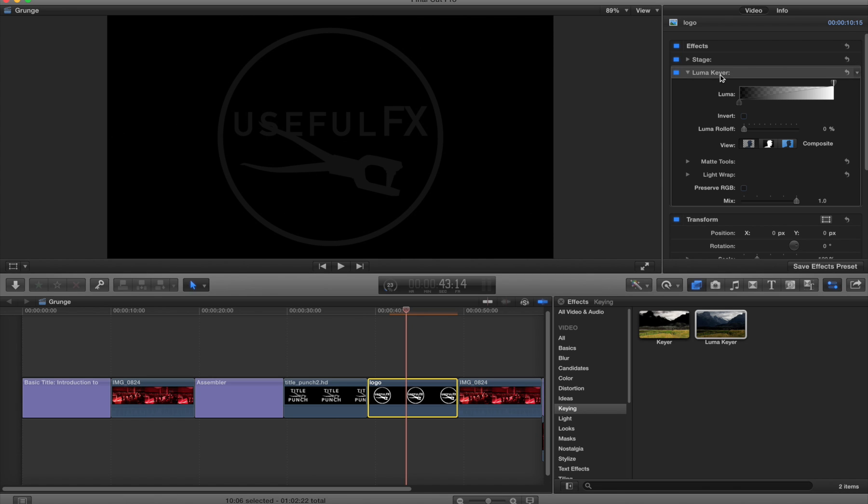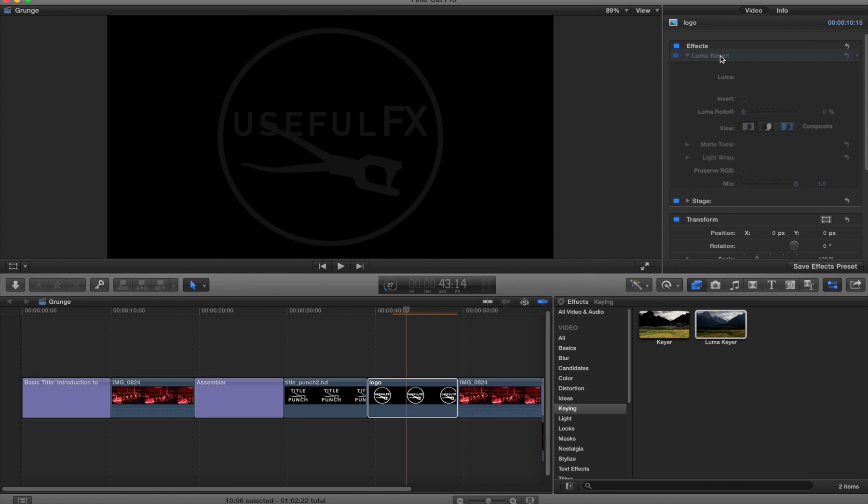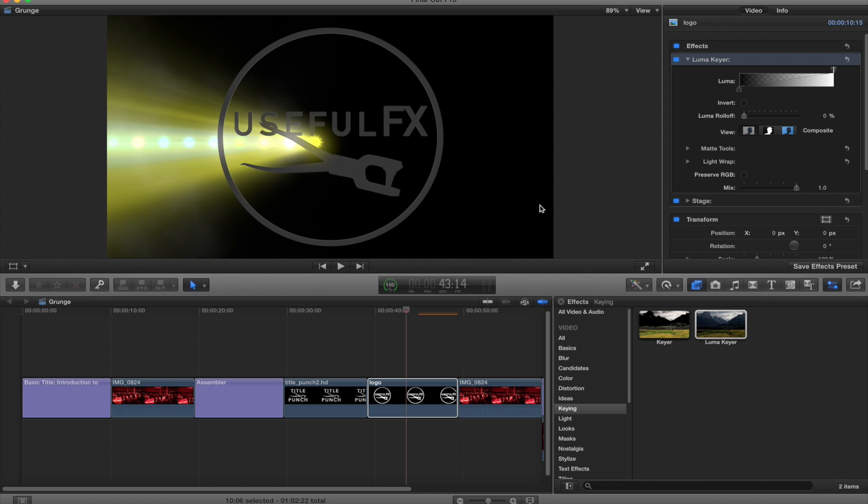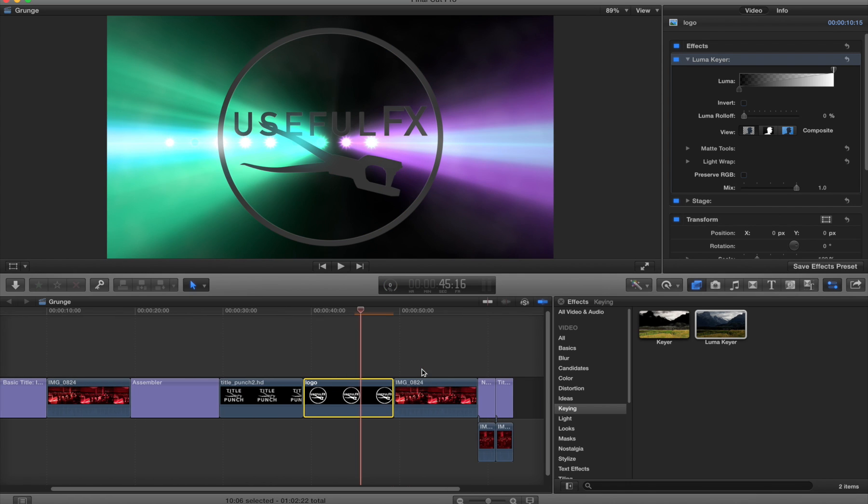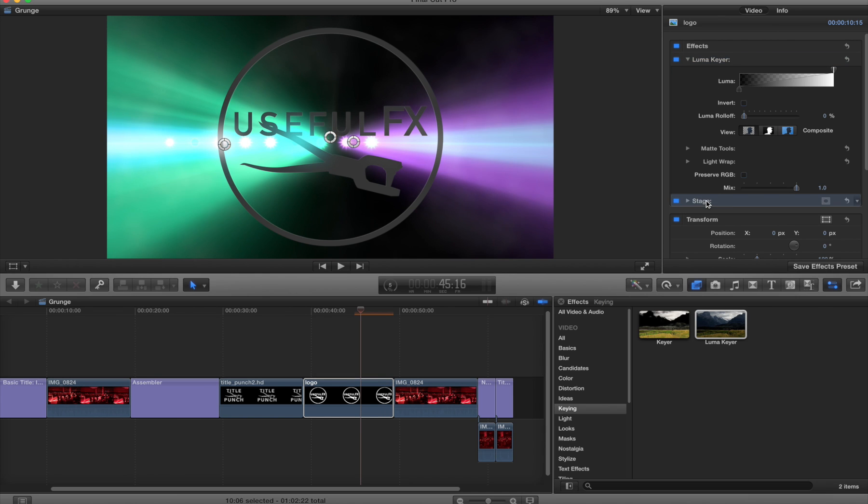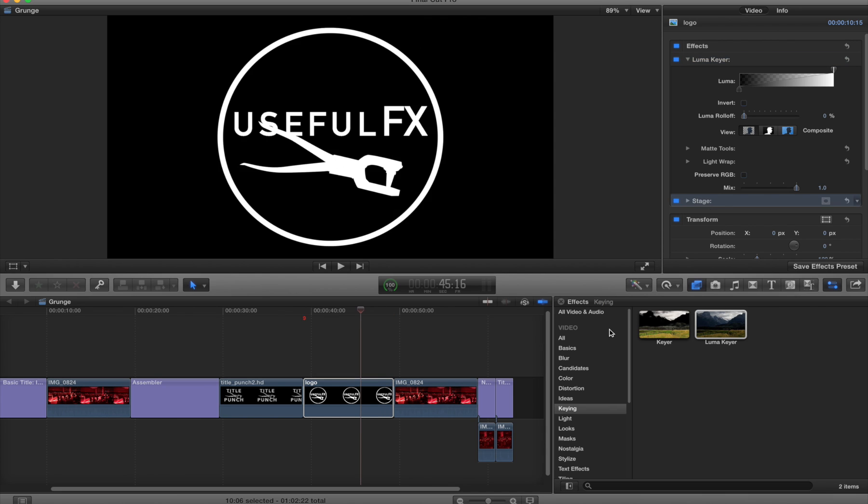What we need to do is just put the Luma key up at the top and now we see that it looks fabulous. Because it has this Luma key, you can use any of the effects.